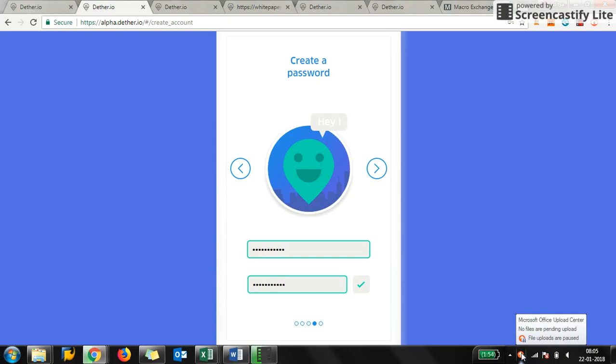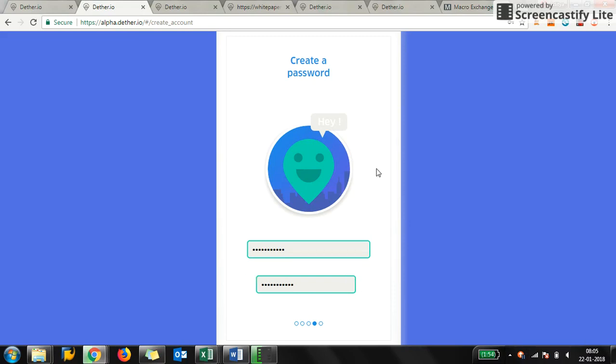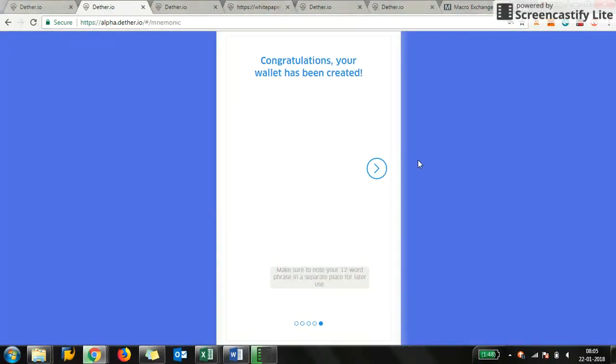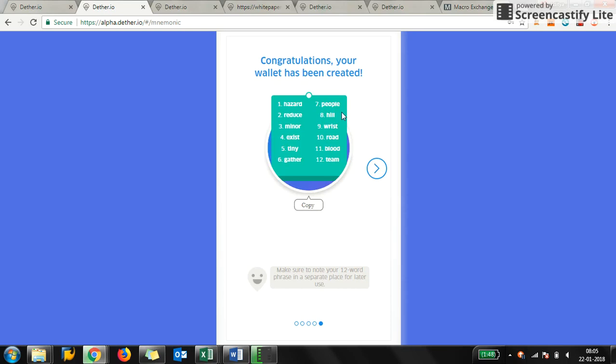You should keep your password very strong because at some point in the future I think you are going to use this app very frequently. I have put the password and I'm not going to save it. Congratulations, your wallet has been created.